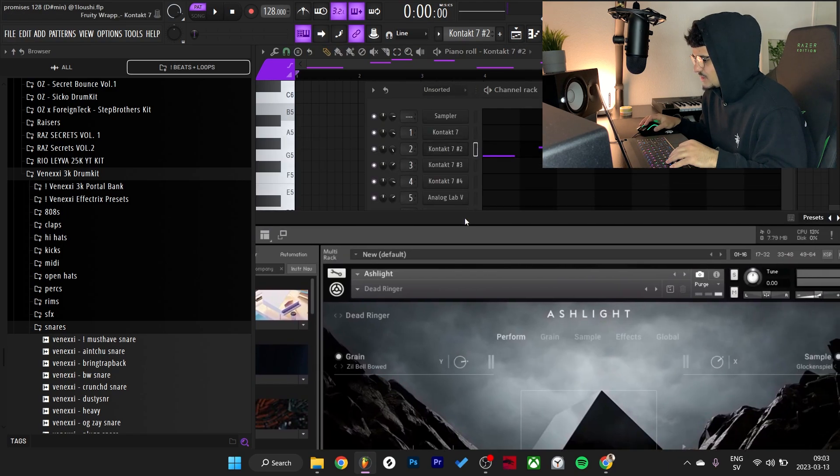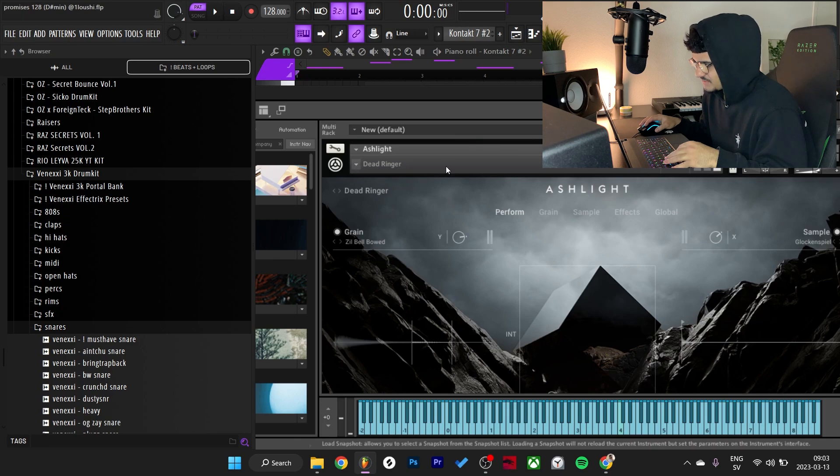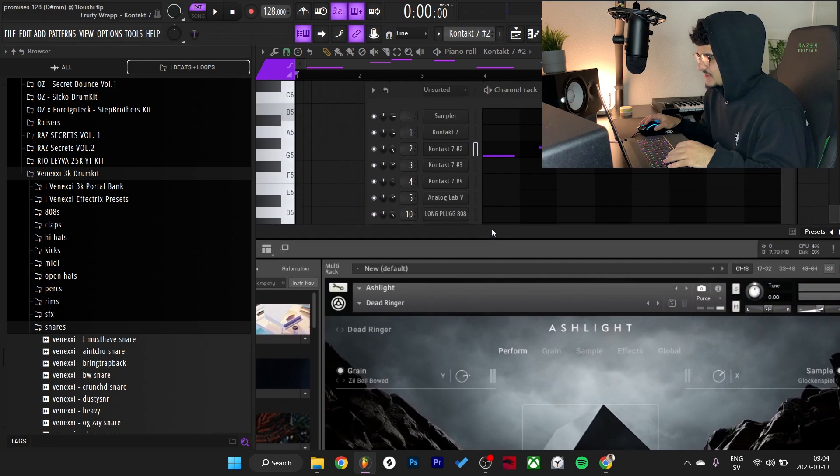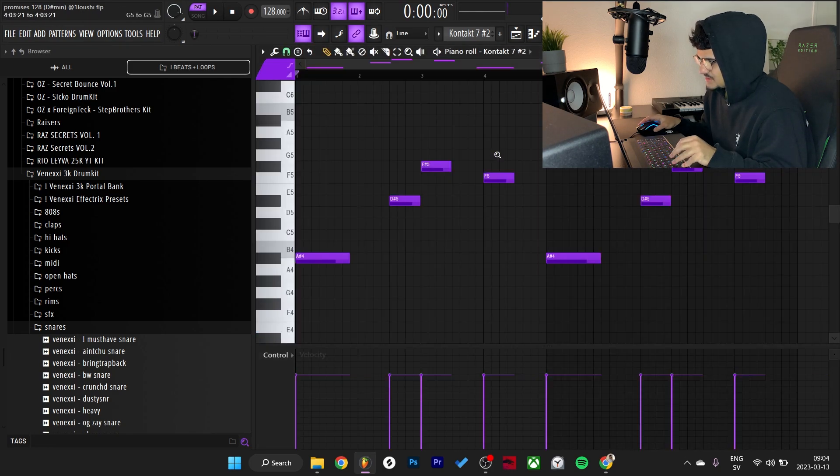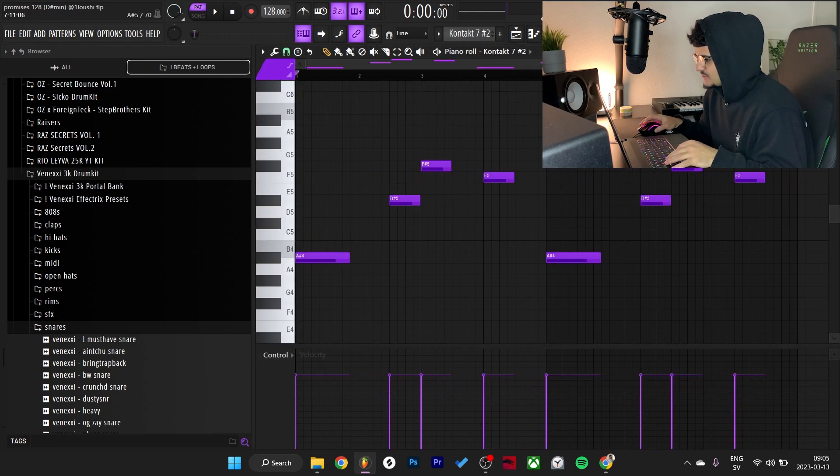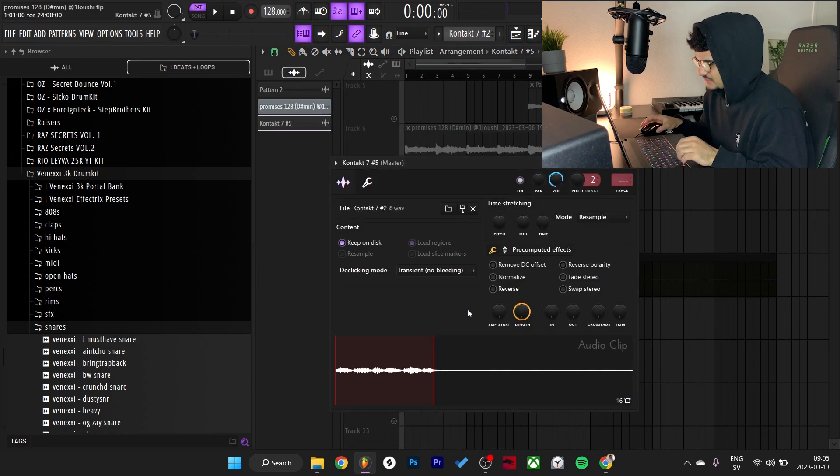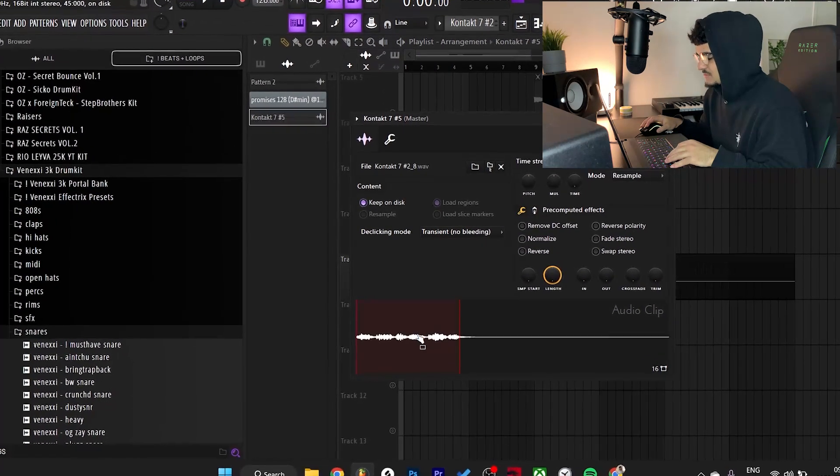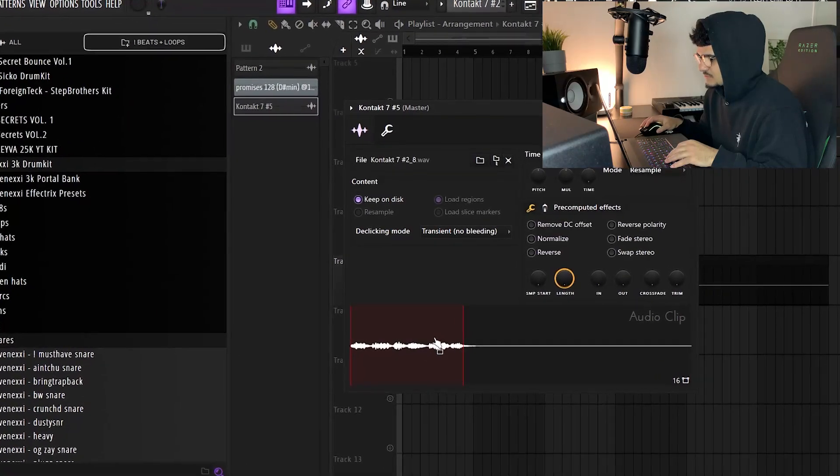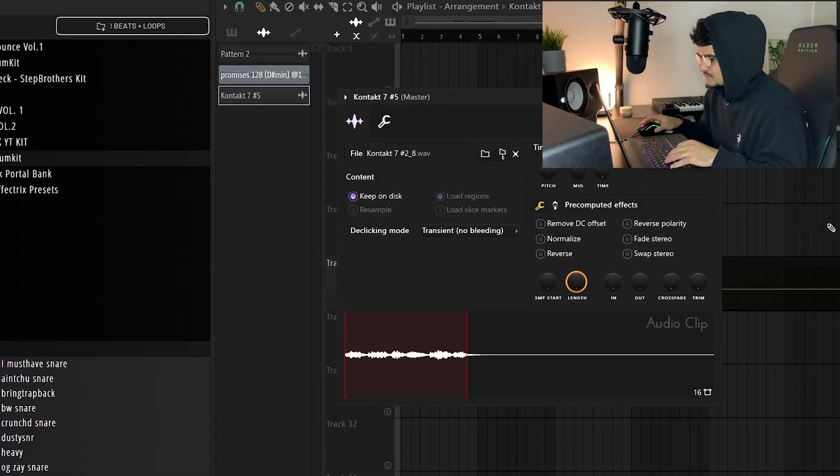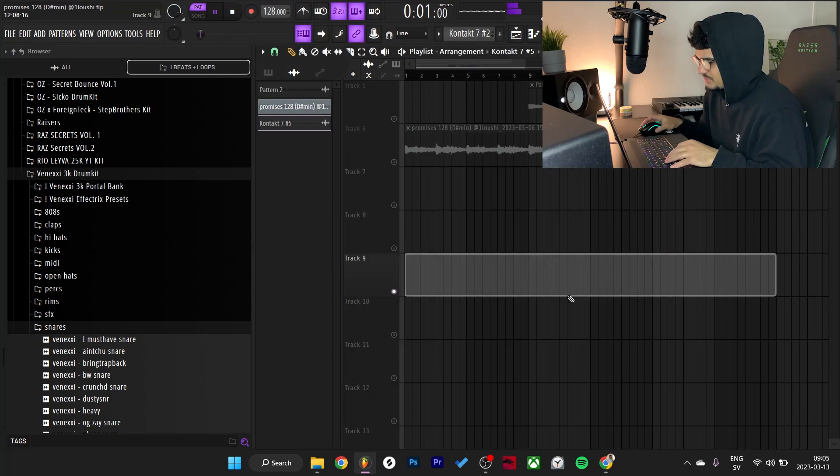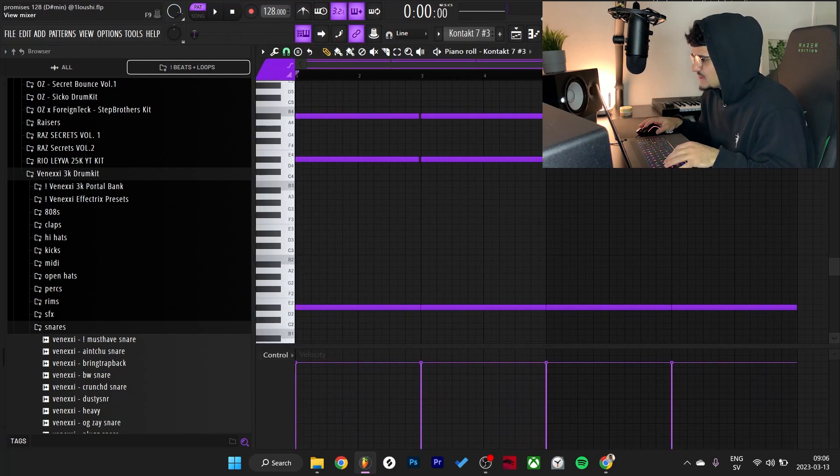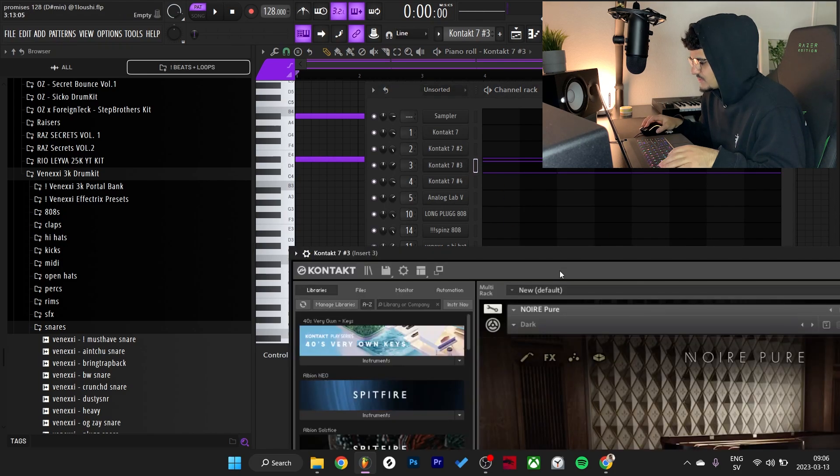The sound is from Kontakt as well and it is from the Ashlight bank, the Dead Ringer preset right here. Pretty crazy bank, but yeah I went with the Dead Ringer preset right here. I just made a little melody. So this is what the pattern looks like. It's clicking right now, I just rendered it out right here so I'll just show you what it sounds like.